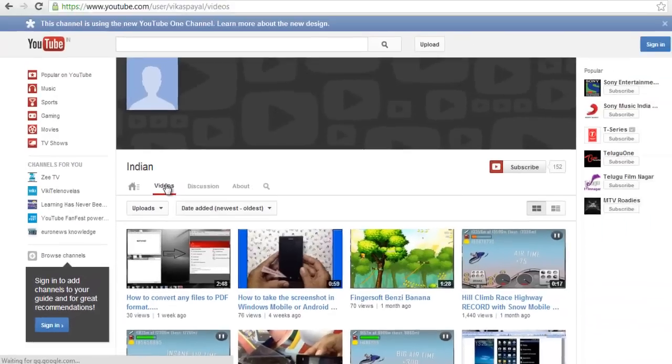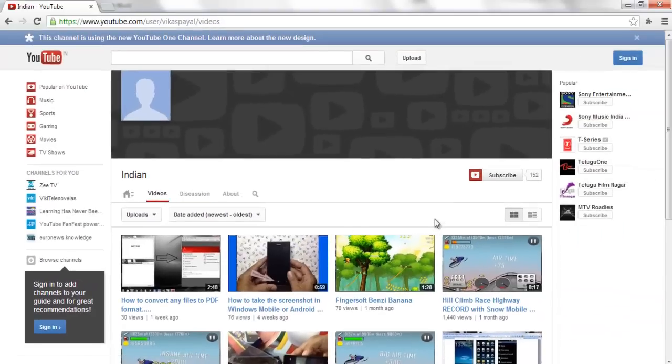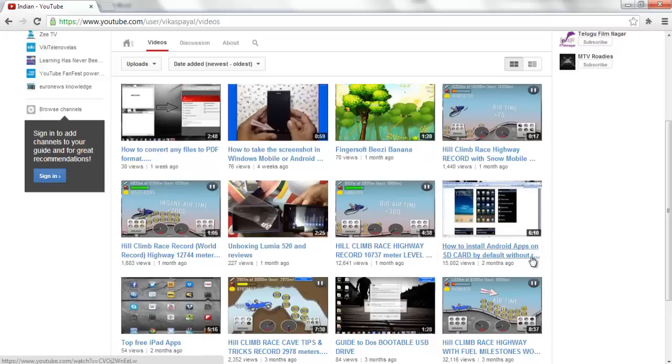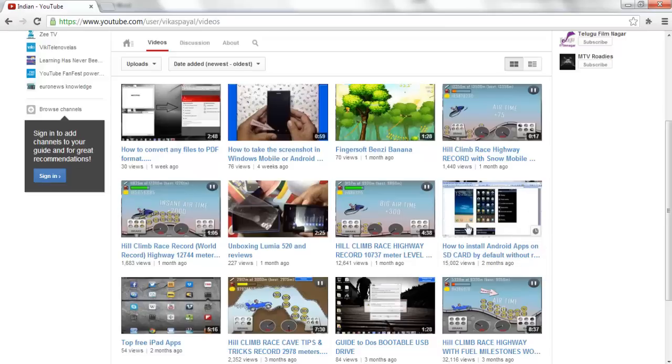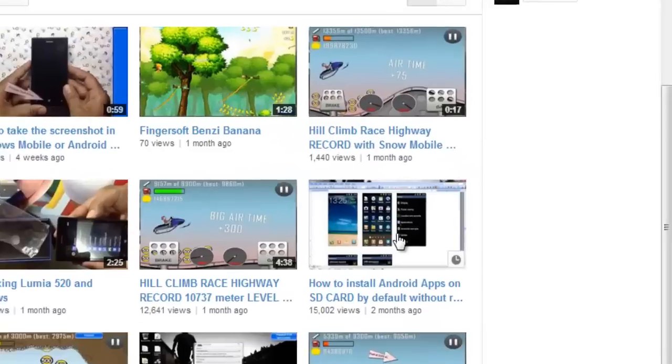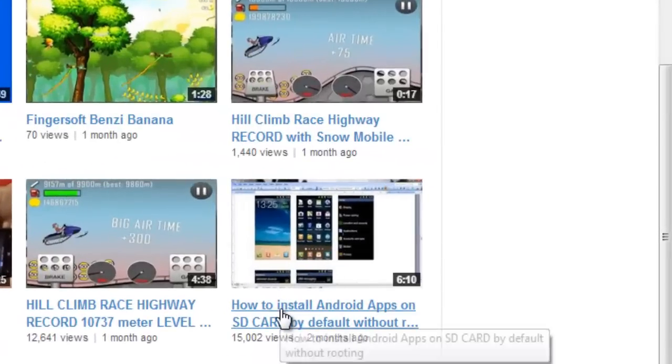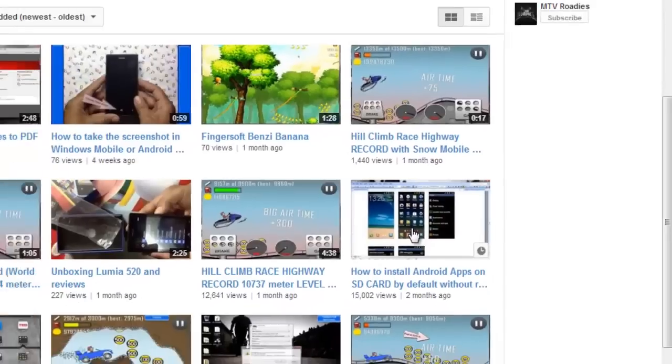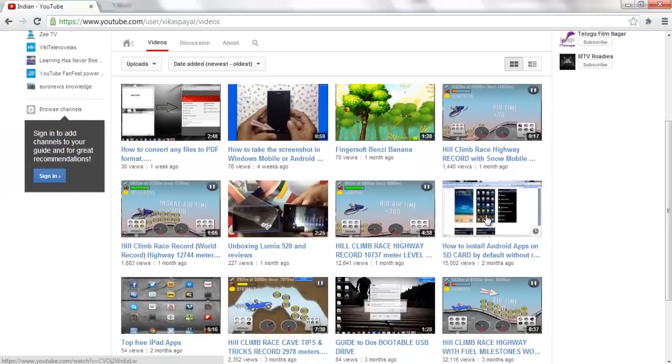You will be redirected to my video section. In the video section, navigate to the video which is titled as how to install Android apps on SD card by default without rooting. Click on this video and you will be given the full guidance about how to install the Android SDK or Java JDK or the device to be connected to the computer.